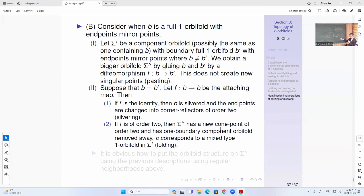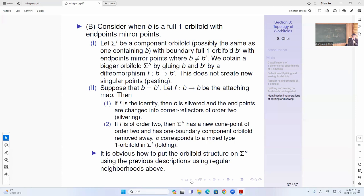These are all the reverse of the process of splitting, and that's the only way to get back the overall structure. When B is a full orbifold with endpoints mirror, we obtain a bigger orbifold by sewing B and B-prime. If you have a different component, just use the diffeomorphism — this is just pasting. When B is the same and F is identity, it's silvering, and then the boundary becomes corner reflectors of order two. When F is order two, you get new cone components of order two and one boundary orbifold removed away. B corresponds to a mixed orbifold — this is called folding. So that's the end for today.